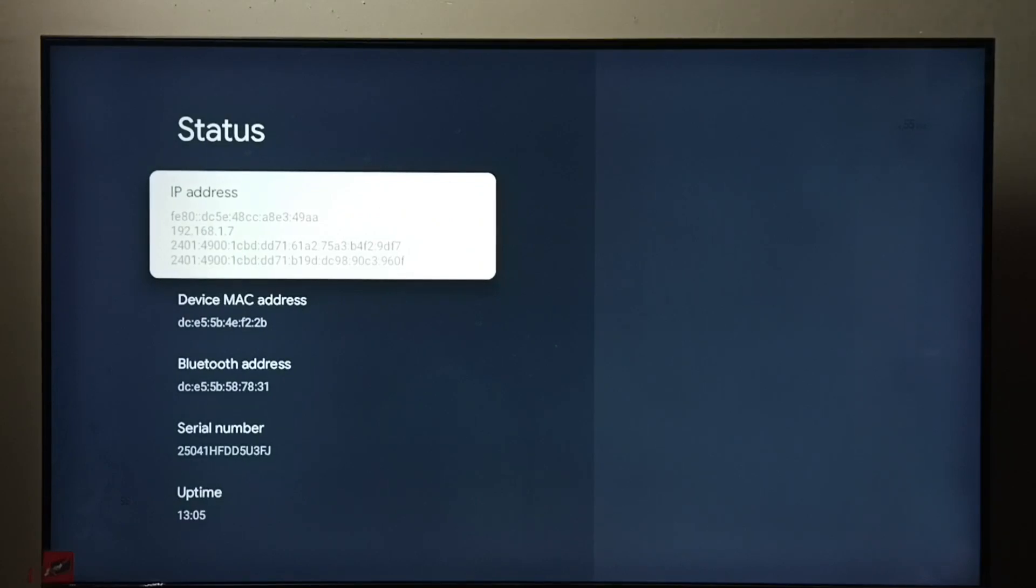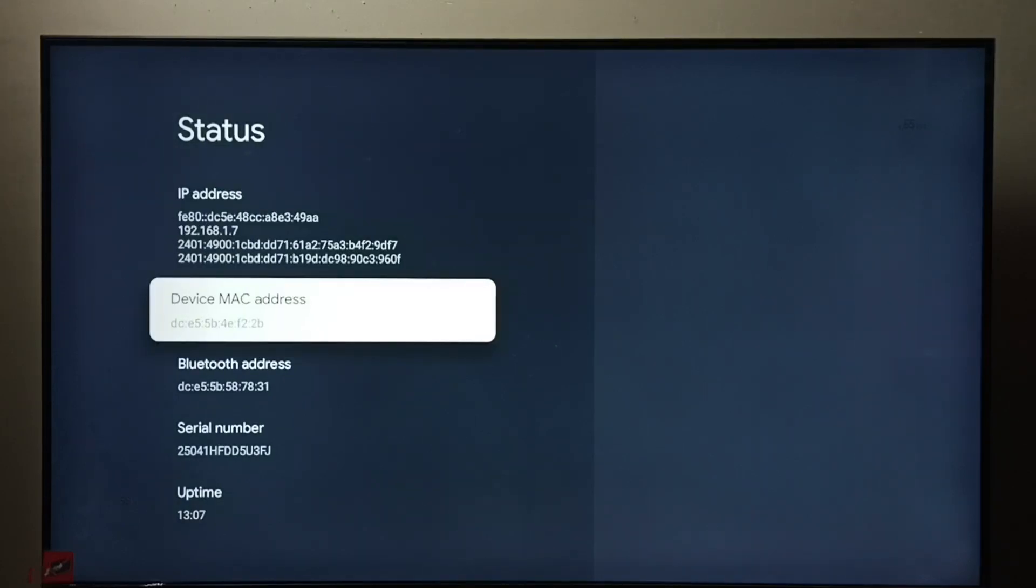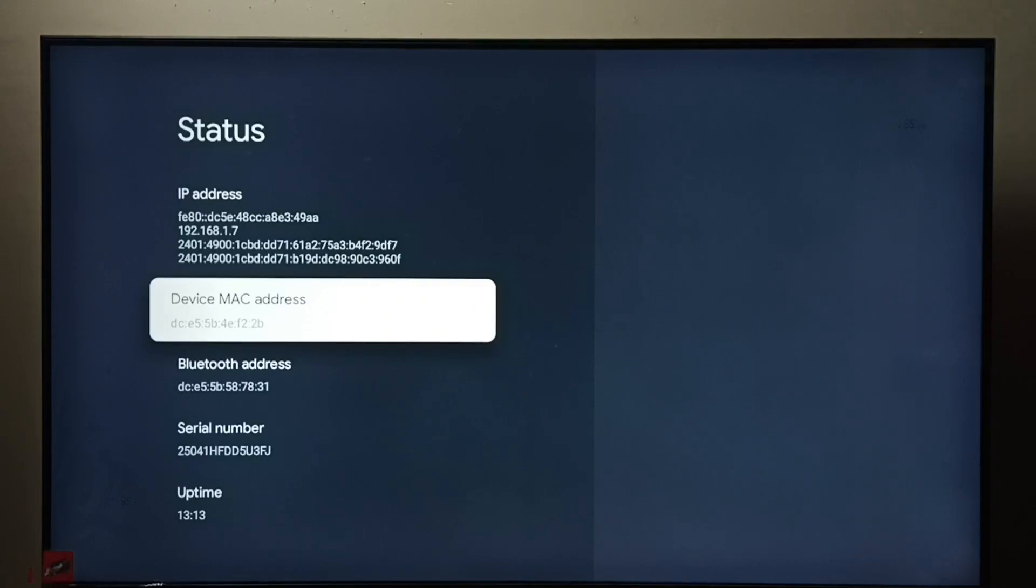192.168.1.7, this is the MAC address. So these are our two methods. I hope you have enjoyed this video, please subscribe to my channel, please like and share the video.